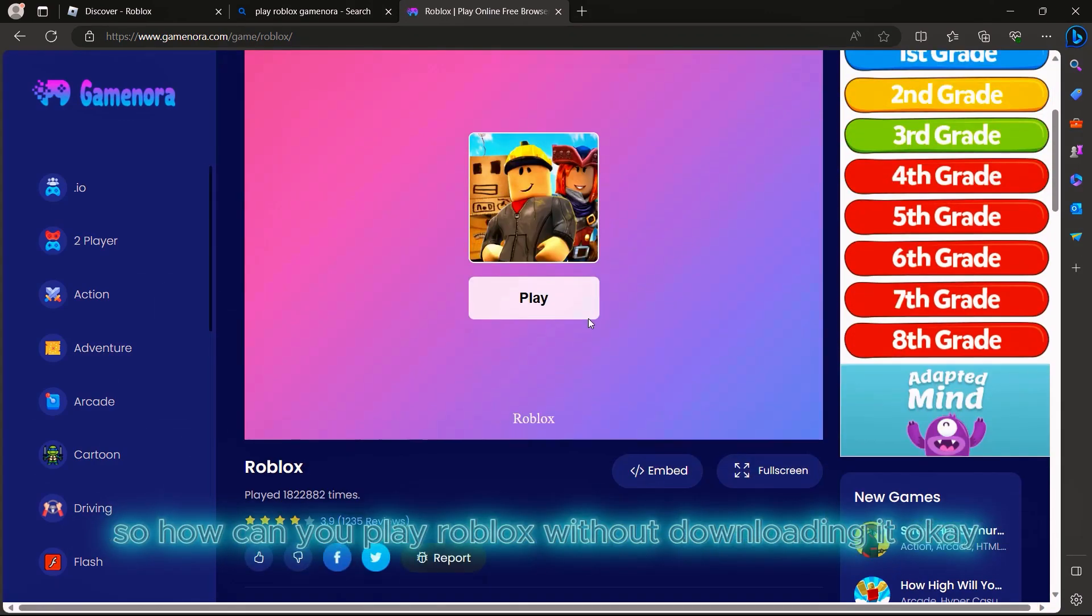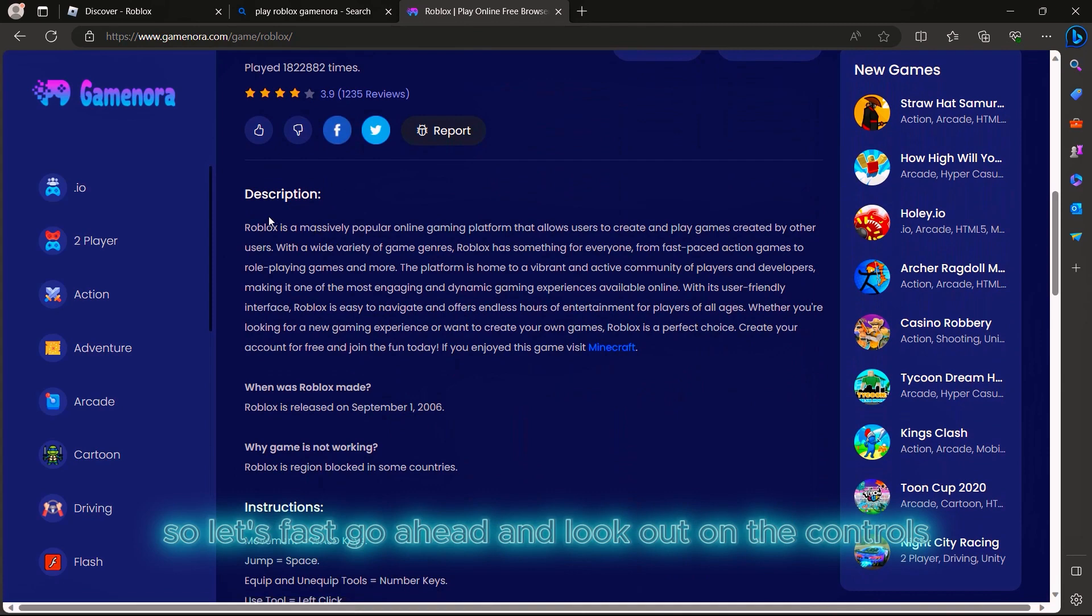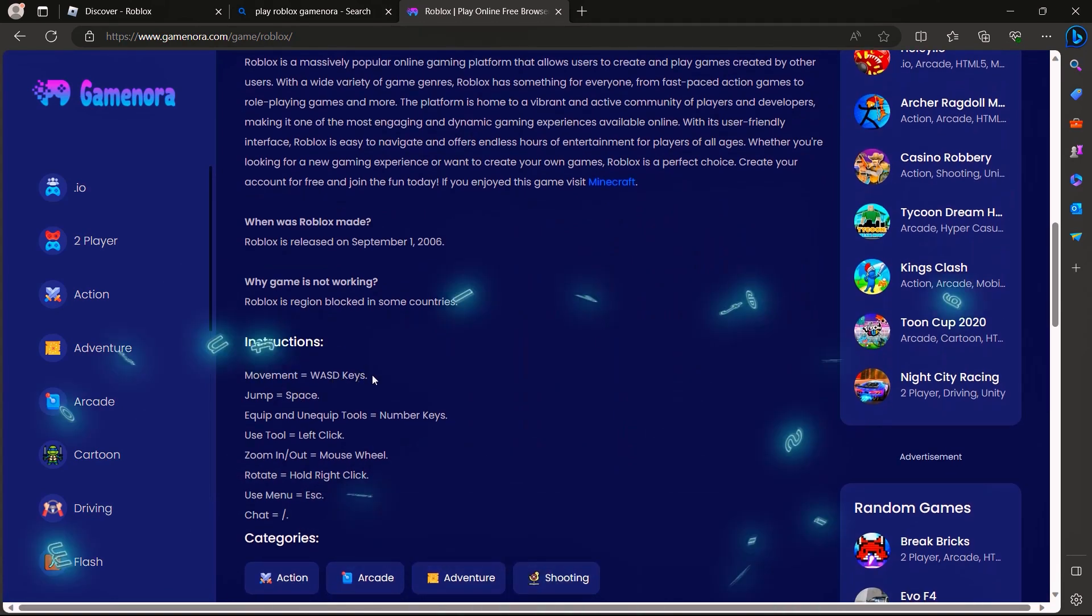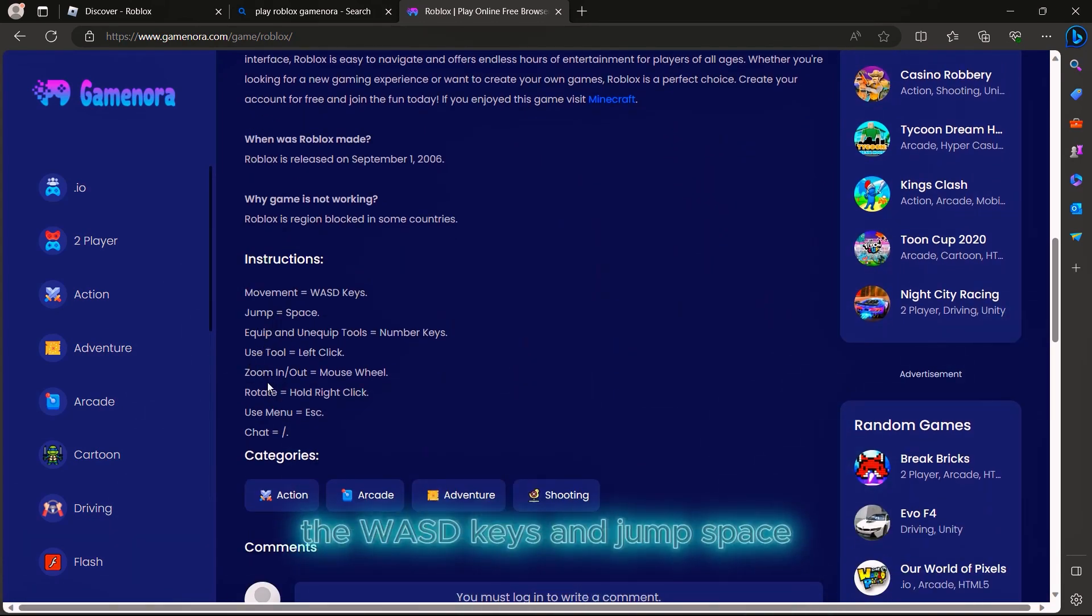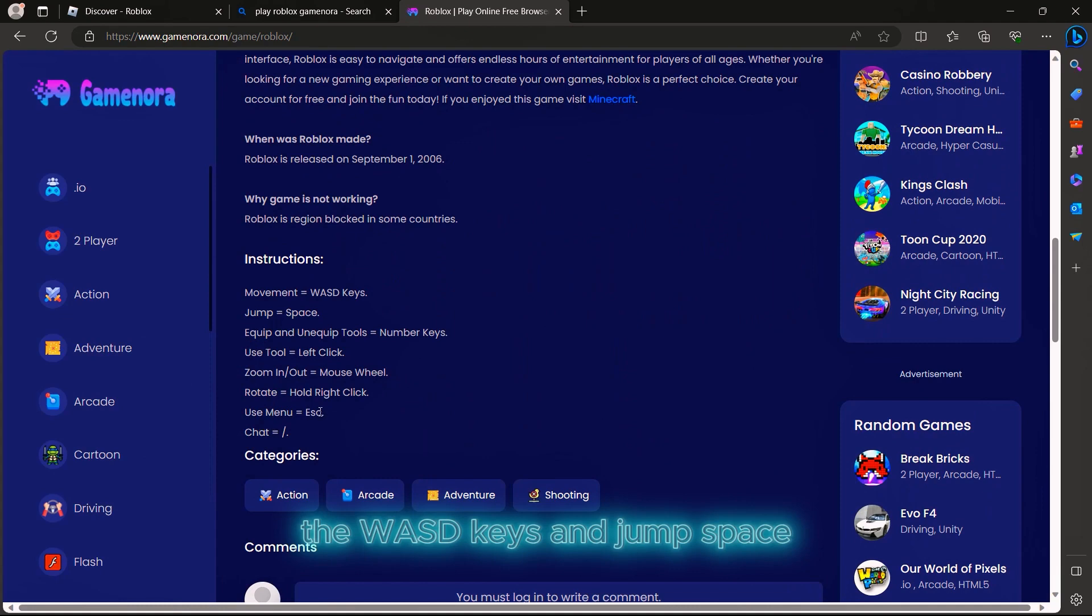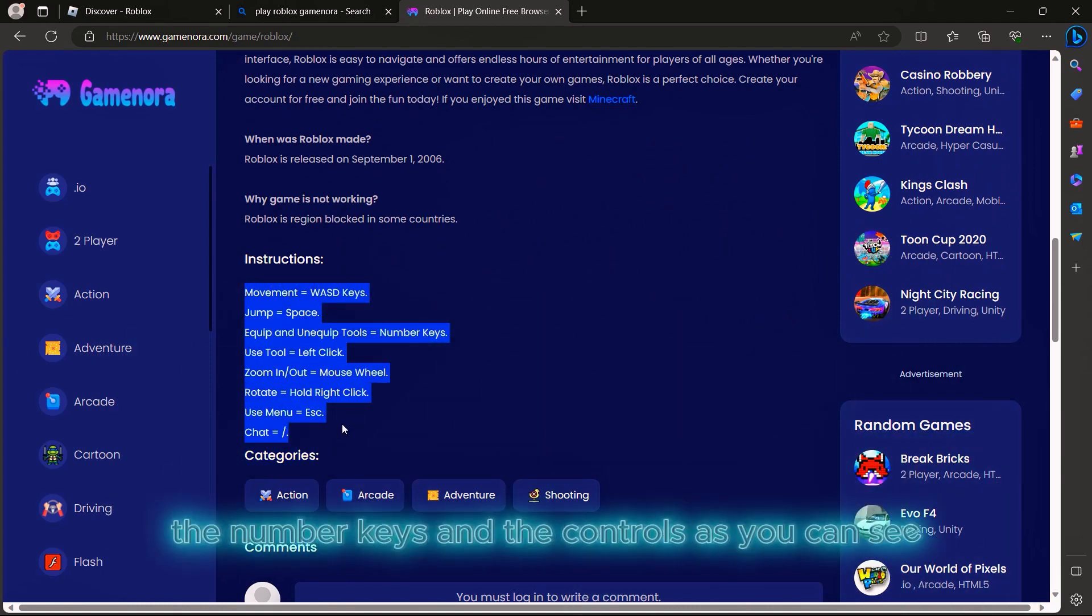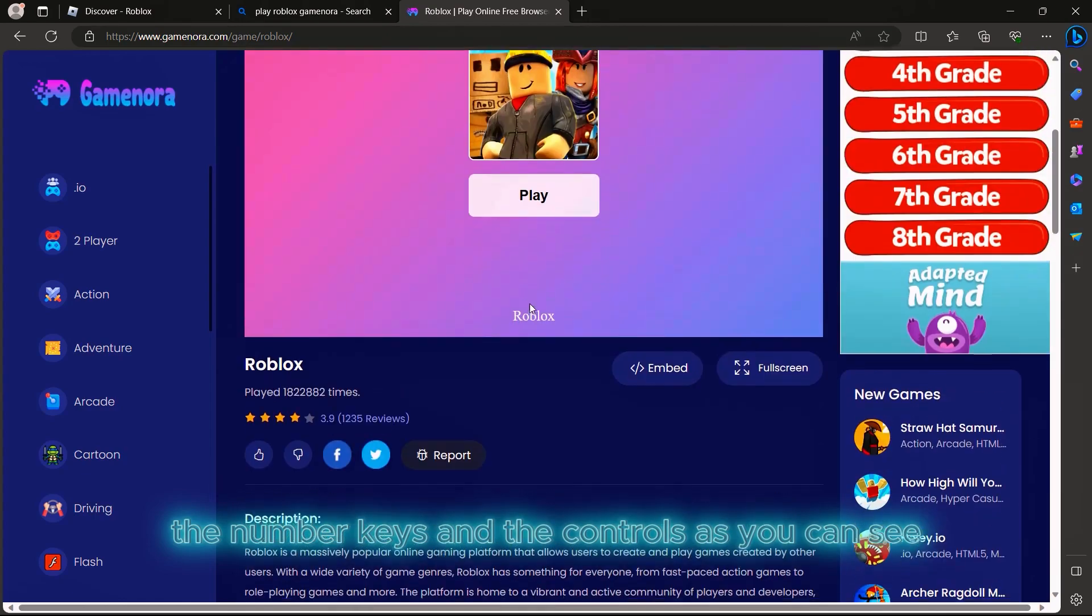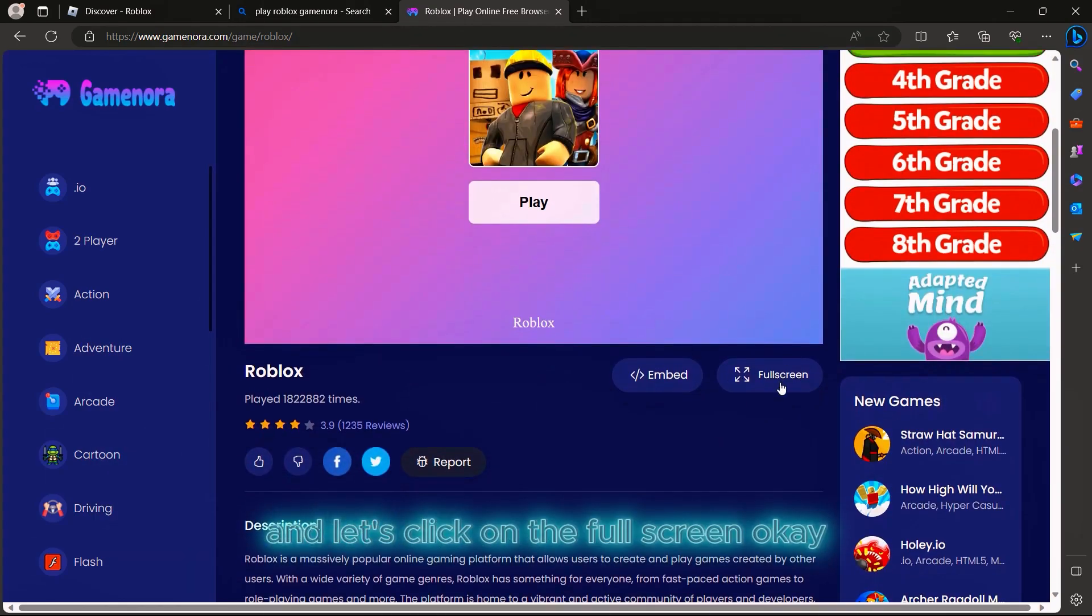Let's look at the controls - the movement keys are still WASD, jump is space, equip tools are the number keys. The controls are still the same.